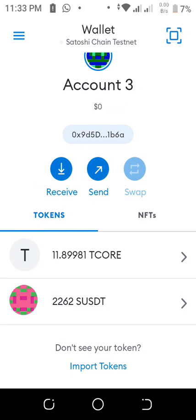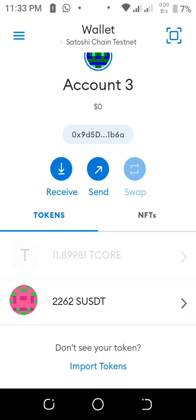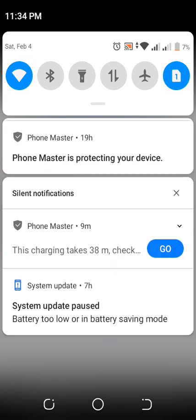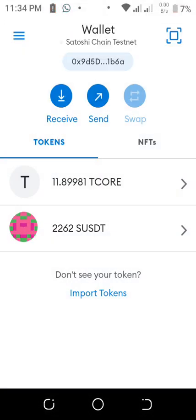Now, if you don't have a T-Core testnet on your MetaMask, you need to add it. You don't need to use the main net — you're just going to use a testnet to carry out this action. I have 11 T-Core here on my wallet and I have 2,262 USDT on my wallet. So I'm going to swap this to USDT.